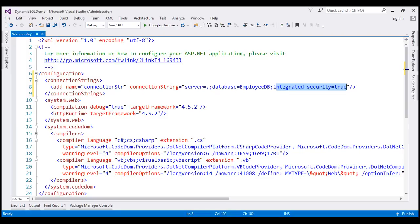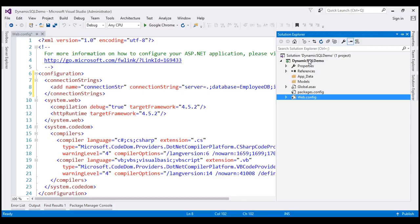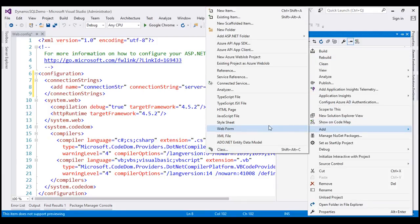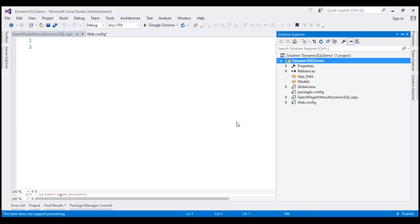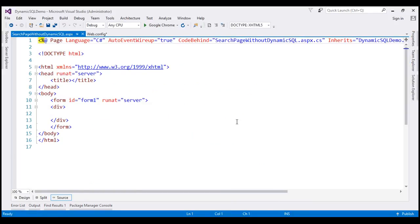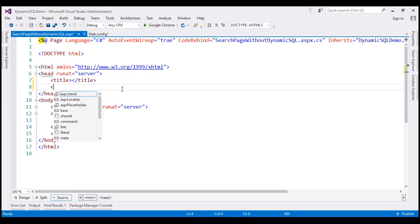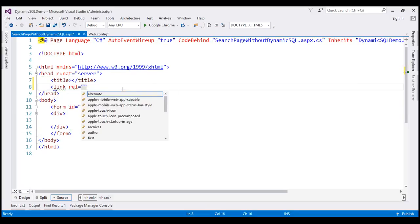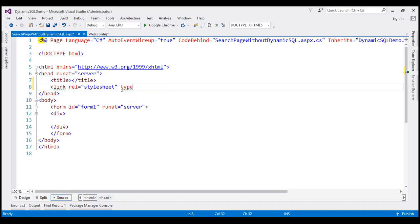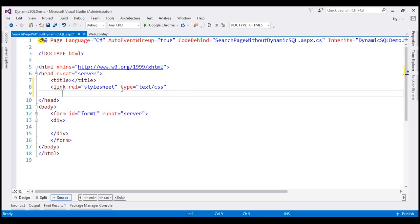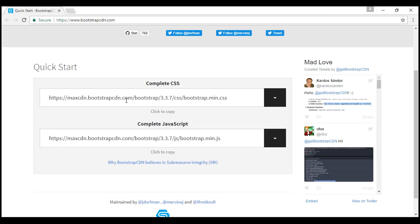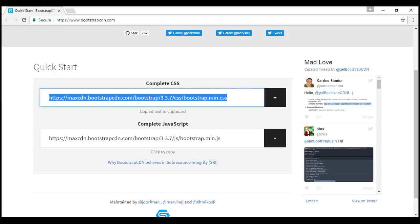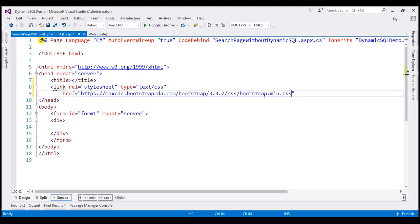Next, let's add a web form to our project. Within Solution Explorer, right-click on the project name, select Add, and add a web form. Let's name it 'search page without dynamic SQL' and click OK. We're going to use Bootstrap to style our employee search form, so let's include a reference to the Bootstrap CDN link within the head section as a link element with rel set to stylesheet, type to text/css, and href set to the CDN link.